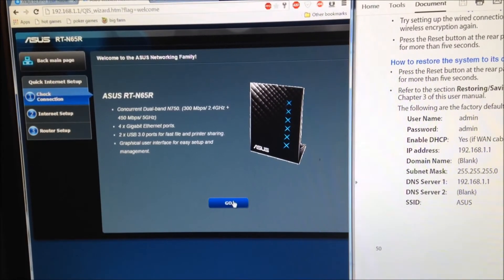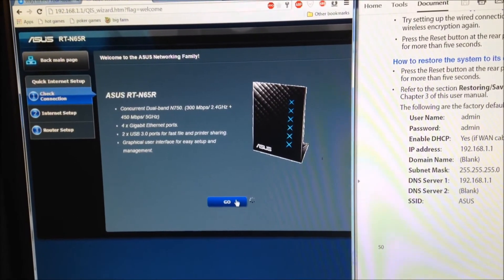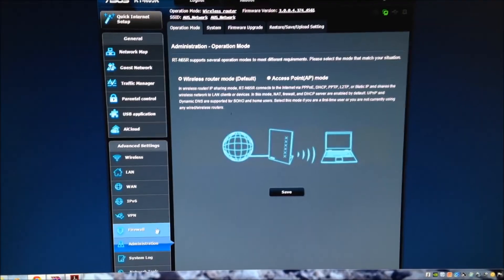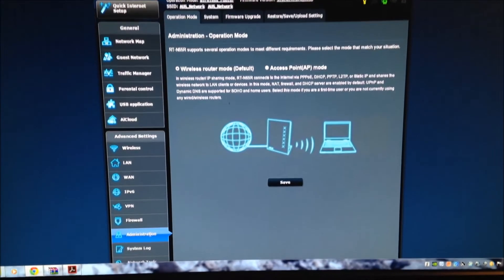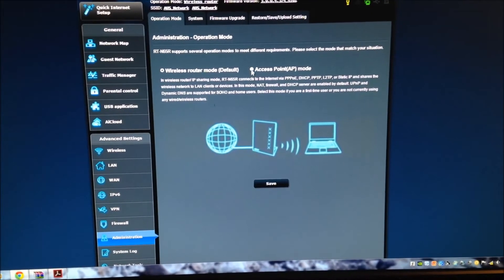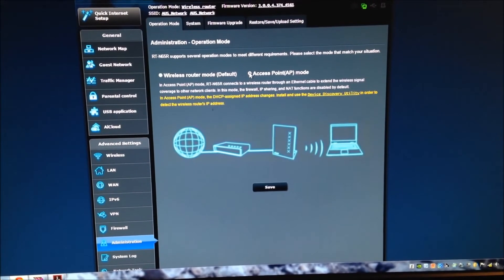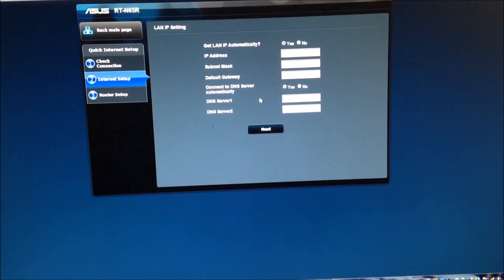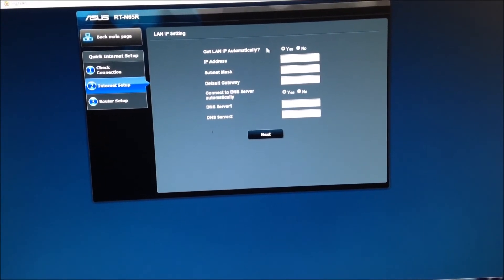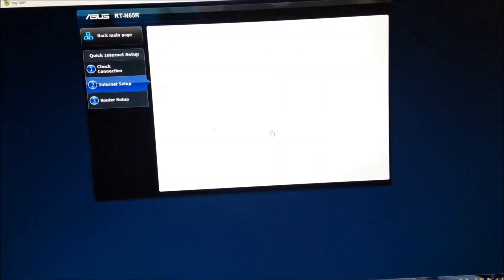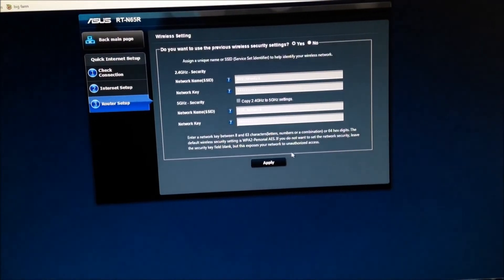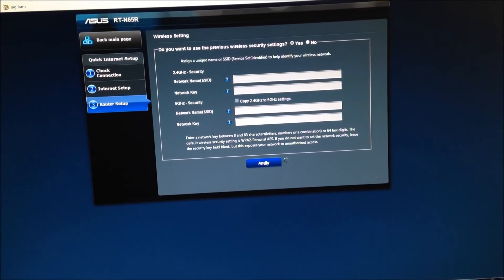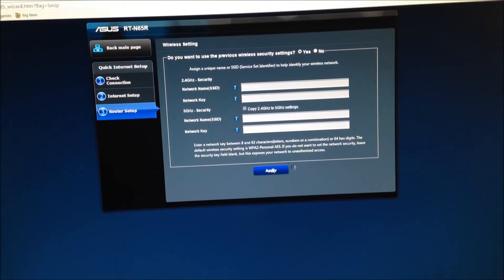I go under Administration and I'm going to want to set it up as Access Point and press Save. Everything else you just keep and you Apply.